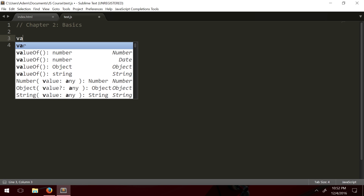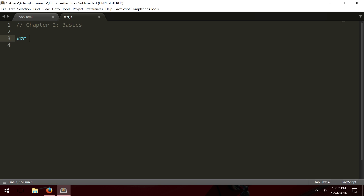We declare variables in JavaScript by writing out `var` — you can see in my autocomplete there's `var` already. After that we name our variable, so let's call it `a`, and the equals sign means we're going to assign a value. Like in mathematics where you have a letter X that translates to some value, here it's the same: `var a = 5`. Every time we call `a` — for example in `console.log(a)` — it's going to return the value five.